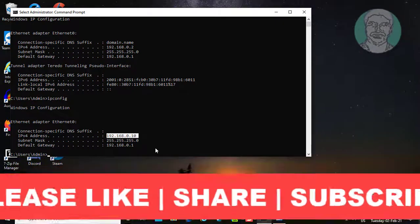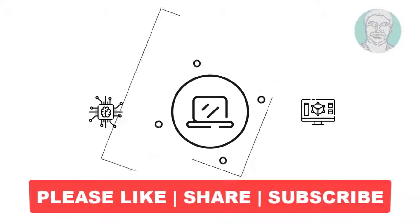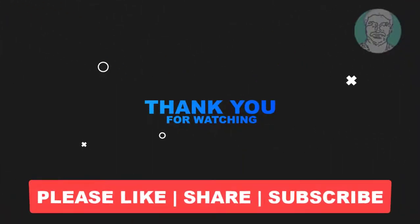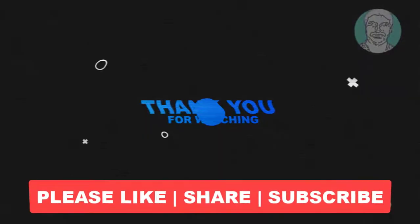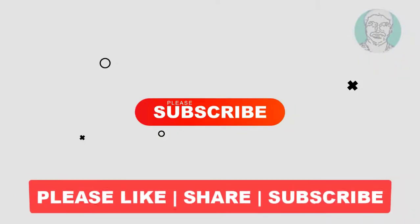I hope this video tutorial helps you. Please like, share, and don't forget to subscribe to my channel. Thank you very much, see you in the next video.